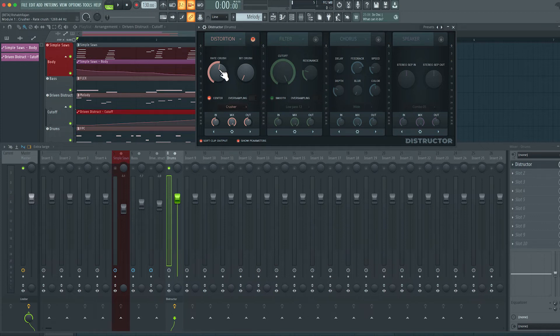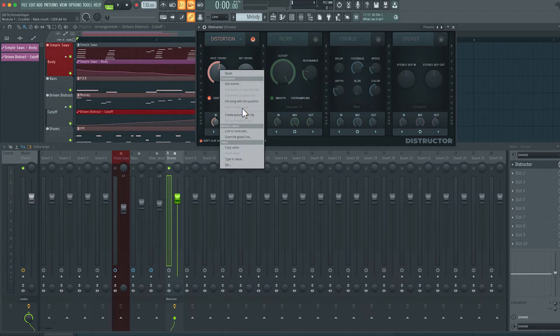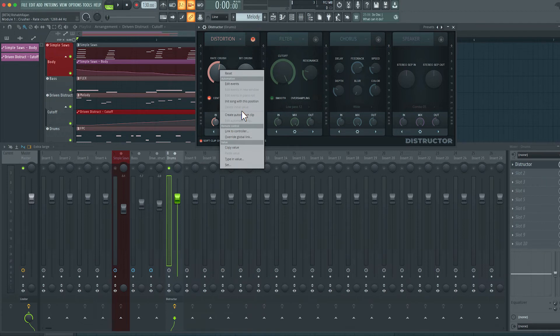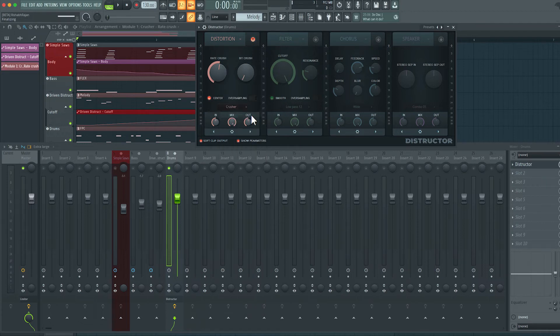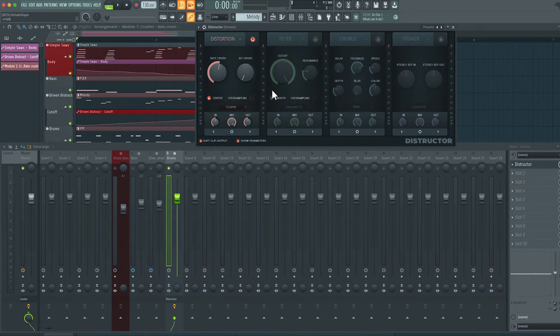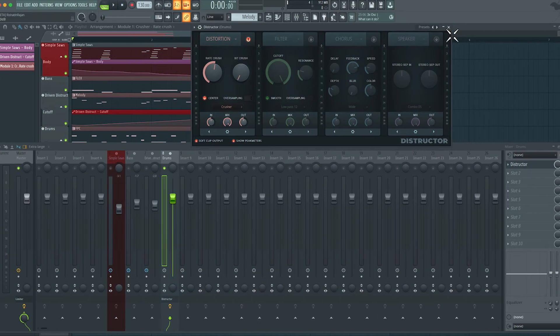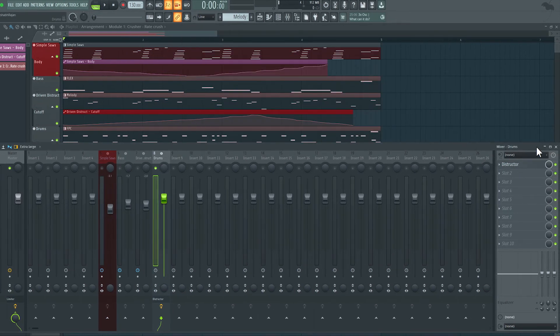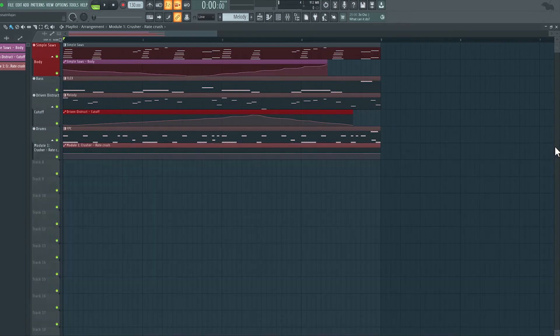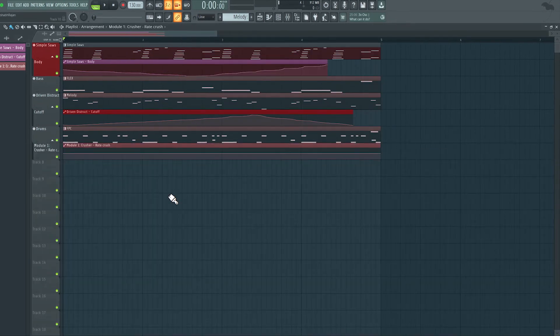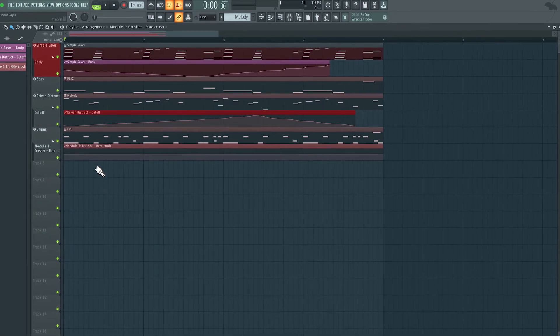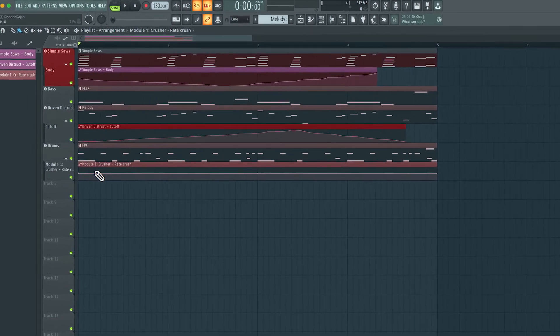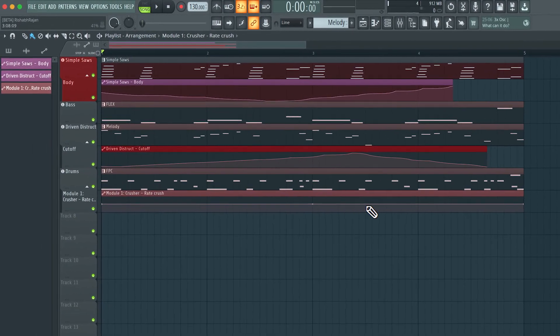So let's right click this parameter and select create automation clip. All right, looks like nothing happened here. But if I close out of this window, close out of the mixer, in the playlist, we can see here, we have that automation clip created.